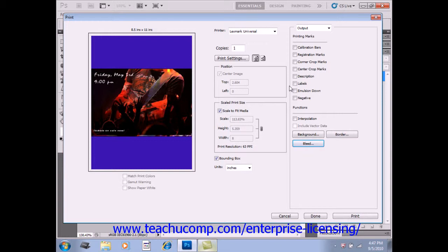Interpolation is a process where the software adds pixels to an image based on the color values of the surrounding pixels. Interpolation is used when an image is upsampled to increase its resolution. This may however blur the output, just so you know.